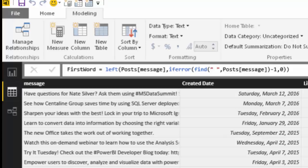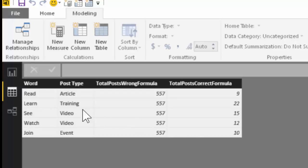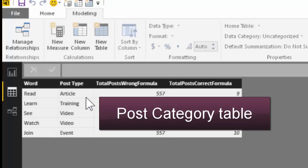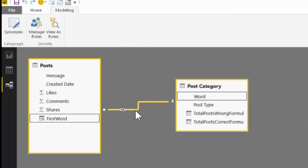I have another table called post category, which is going to look at these words: read, learn, see, watch, join, and it's going to classify the message as a post type. Now, having done that, I have created a relationship so that the first word is related to the category word.